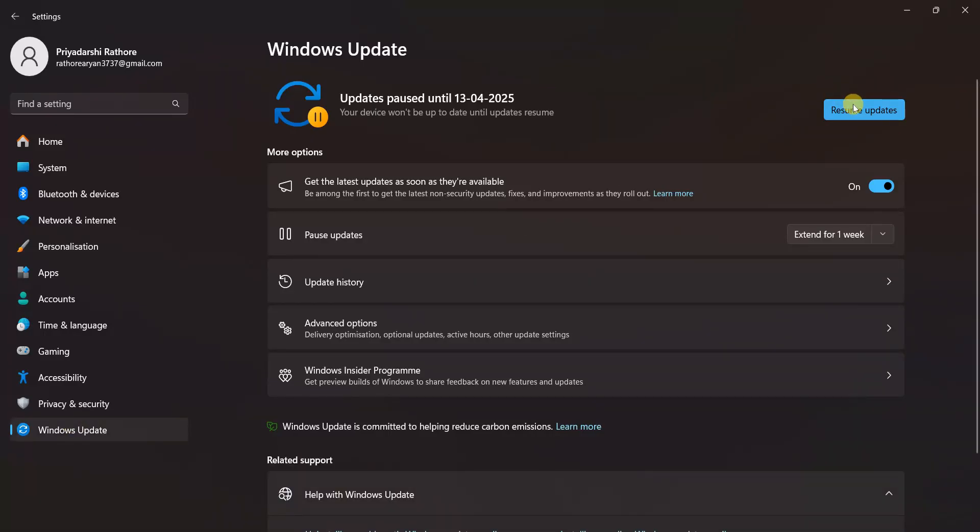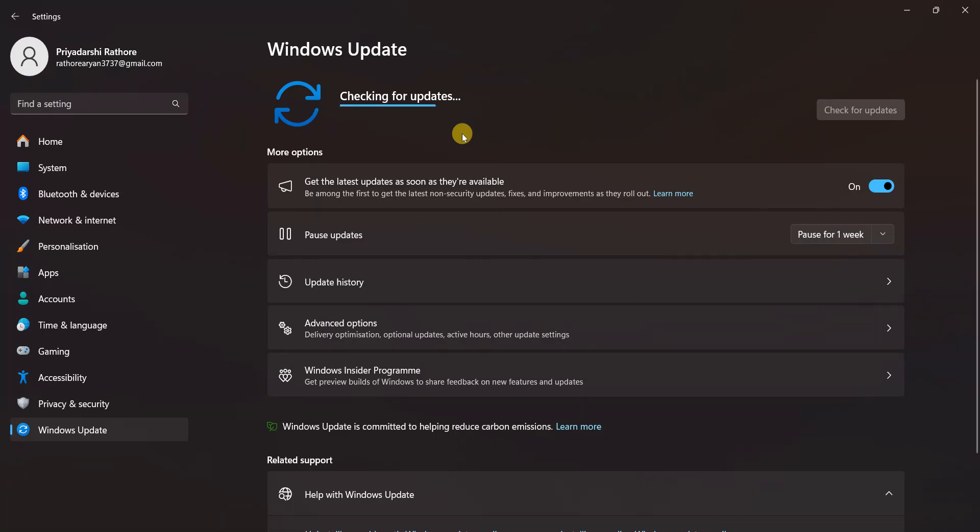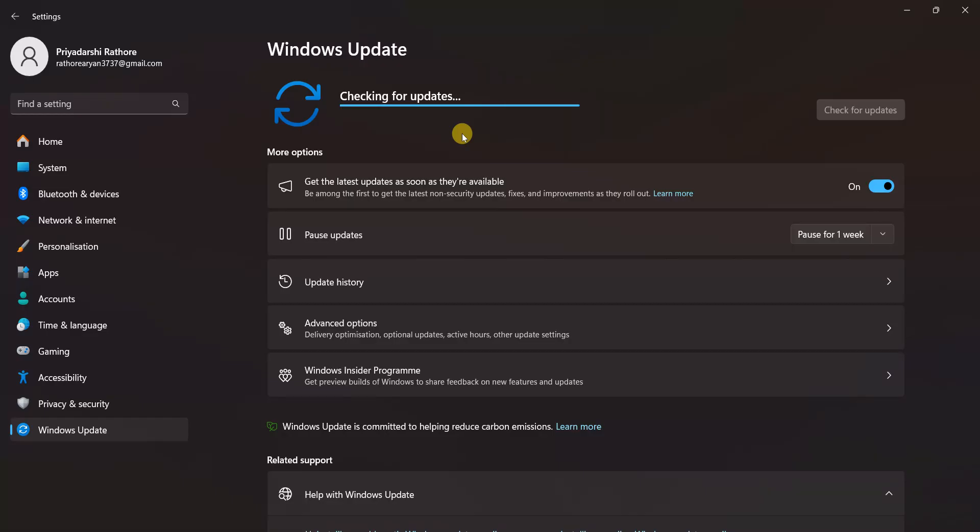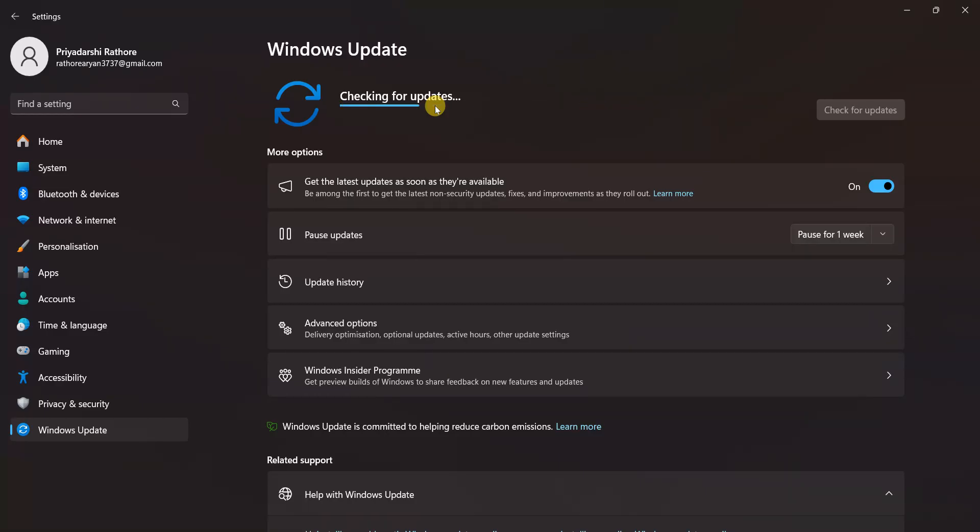Now here you can see Resume Updates. Click on here. It will start checking for the latest updates. It will take a few seconds, just wait for it till it checks for the upgrades and other drivers in your Windows laptop.